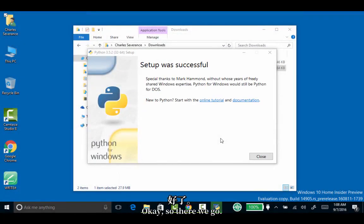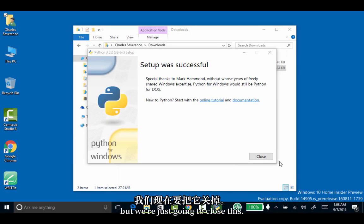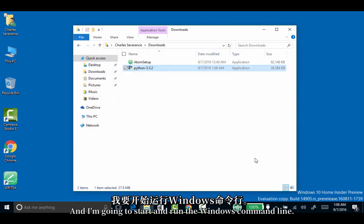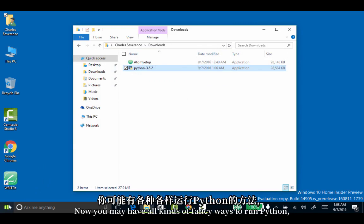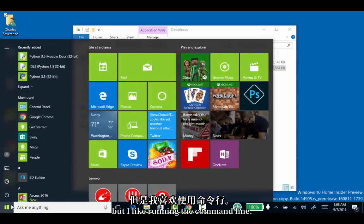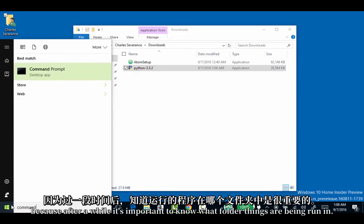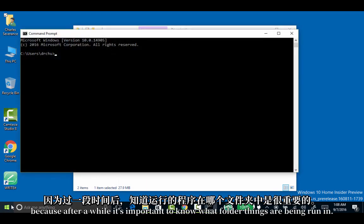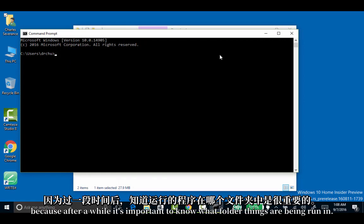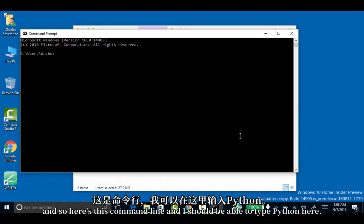There we go. You could maybe click on this online tutorial and documentation, but we're just going to close this. I'm going to start and run the Windows command line. You may have all kinds of fancy ways to run Python, but I like running the command line because after a while, it's important to know what folder things are being run in.